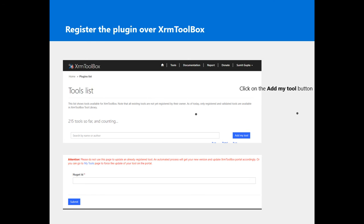The developers of XRM Toolbox will validate it, and you would receive an email over your registered email ID with any changes they are expecting in your code. If everything meets expectations, you would receive a congratulations email when they list this tool in XRM Toolbox.